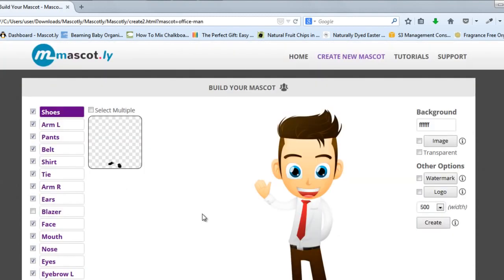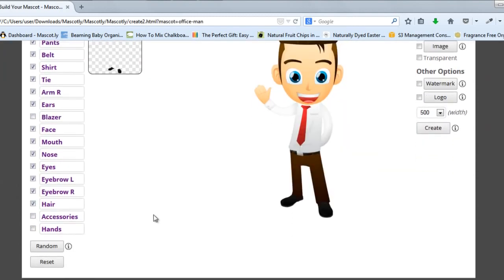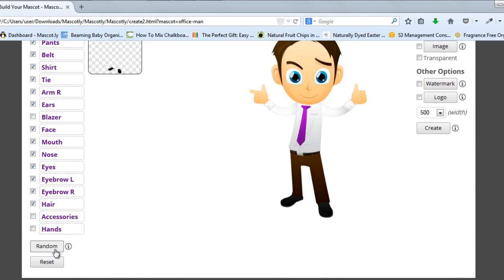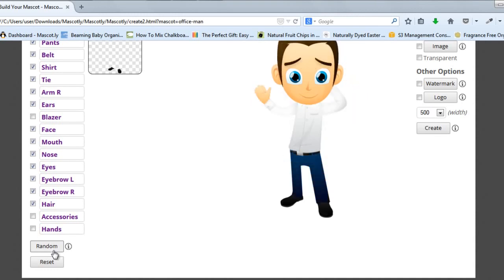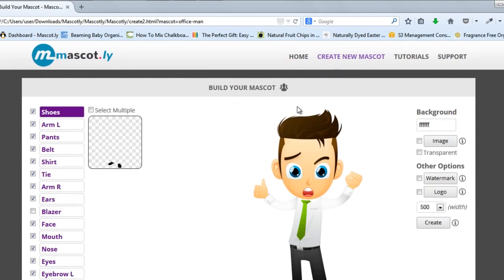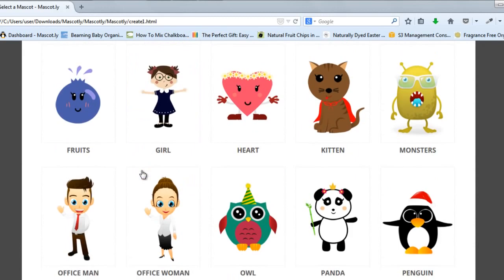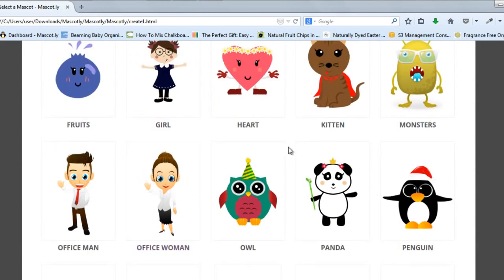Let me show you how you can make a mascot in literally one click. We have this button over here, and just with one click we can have a ton of different variations of mascots. But you can also create your own different type of mascots.